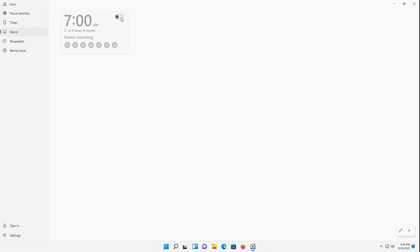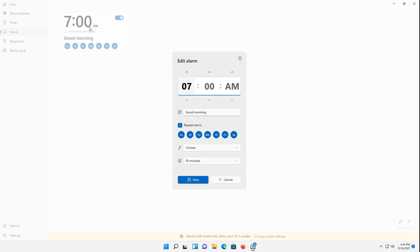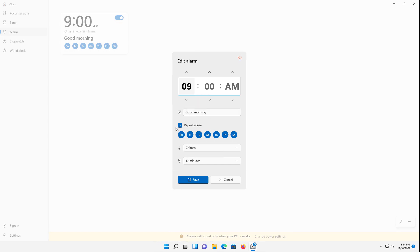Now by default it's going to be for 7 AM. I could turn that on, and we can see that here. We can go ahead and edit it. Maybe 7 AM is a little bit early. Let's change that to 9. You can also change the AM to PM and change the minutes as well, and you can change the name of the alarm if you'd like.